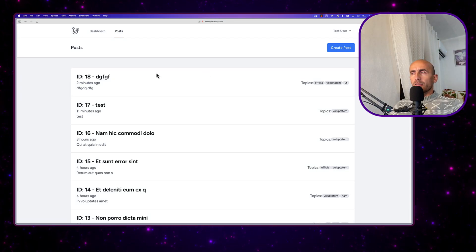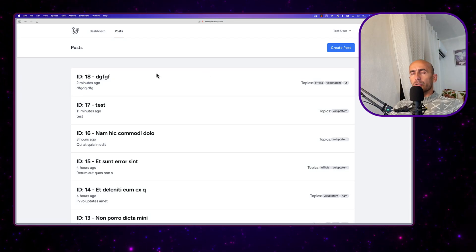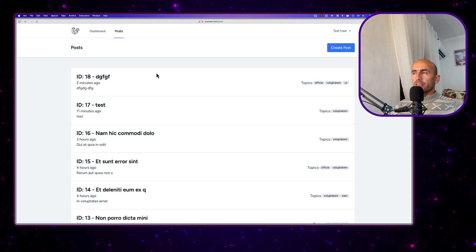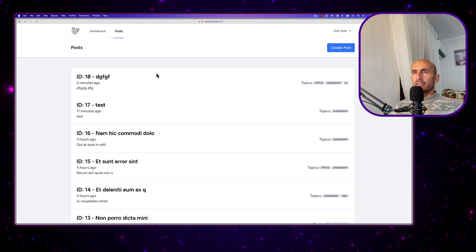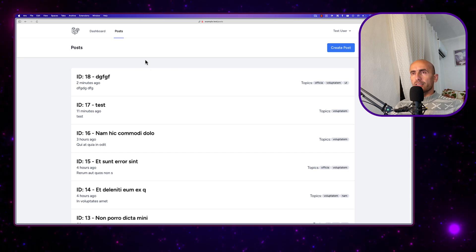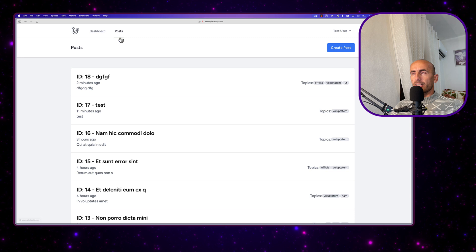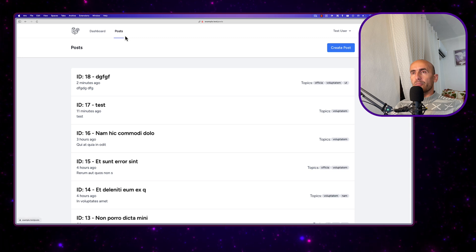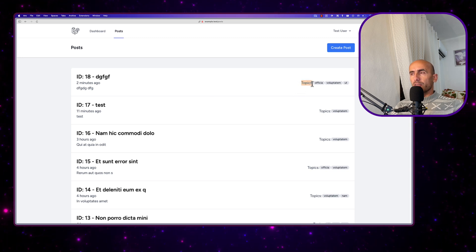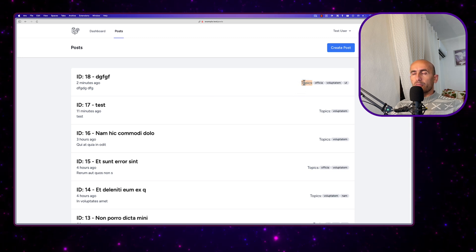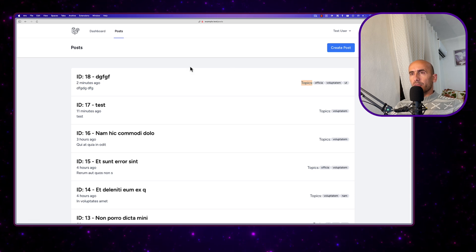Hello friends, Tony here, welcome. In this video, I'm going to show you an example of how we can validate the array. I have created a project and here I have an example with posts and topics. We're going to use multi-select for this example.